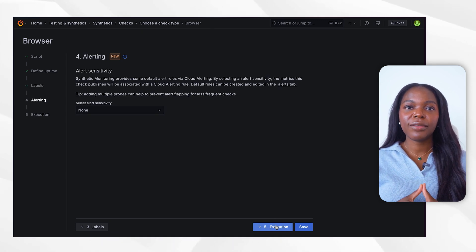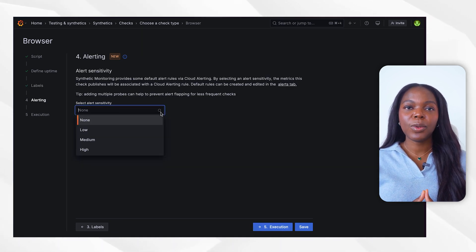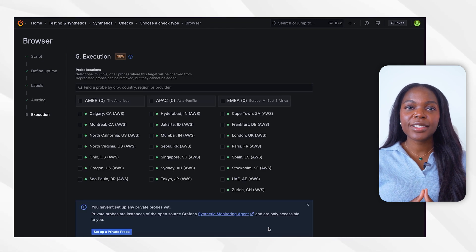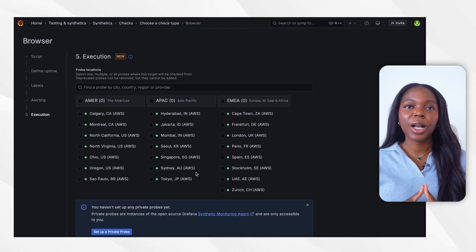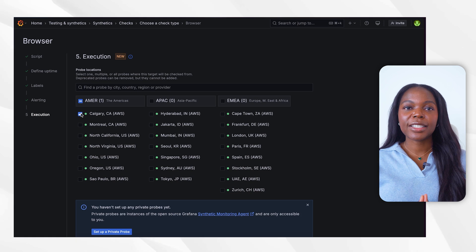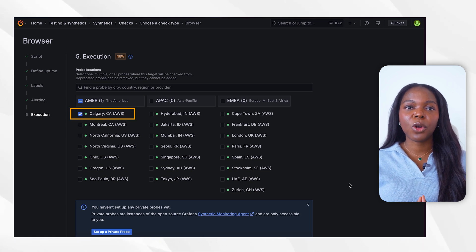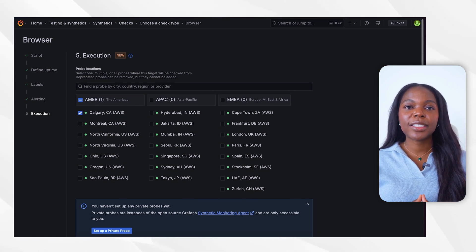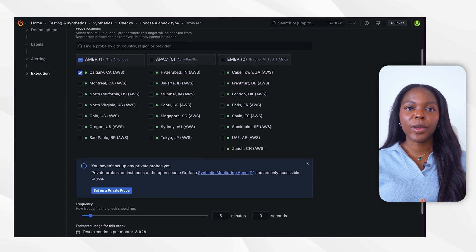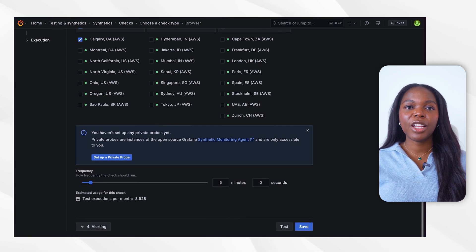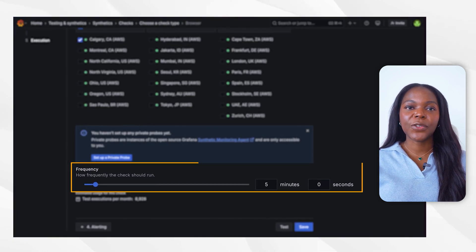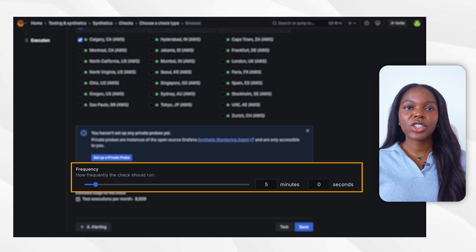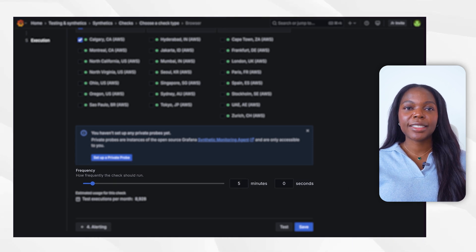Next, you can configure the alerting sensitivity level. For this example, we will leave it at the default setting. In the execution section, you can choose between public and private probe location. Grafana offers access to over 20 globally distributed probe locations. For this test, we will select Calgary, Canada as the probe location. Further down the configuration page, you'll find the option to set the test frequency. We will configure the browser check to run every five minutes.